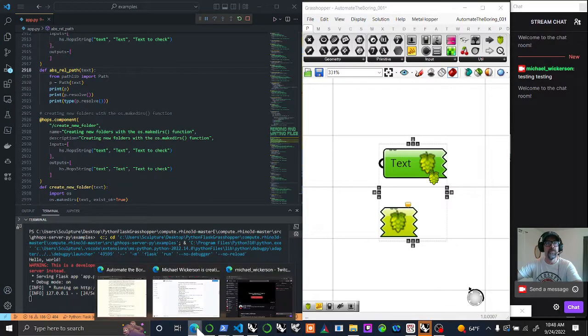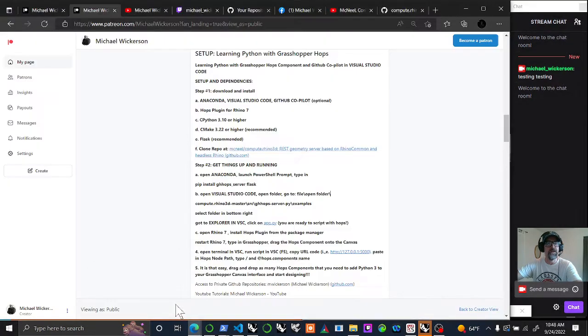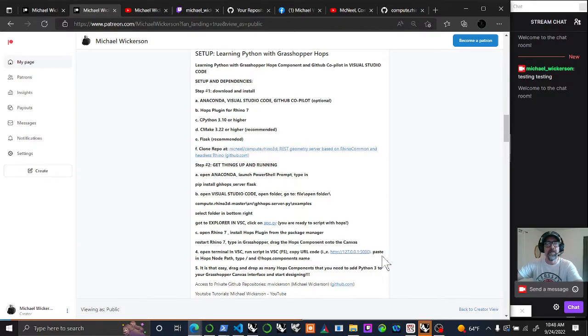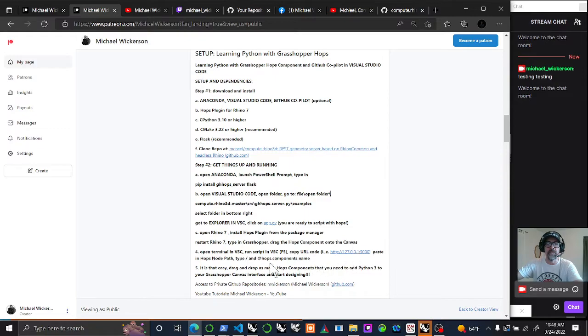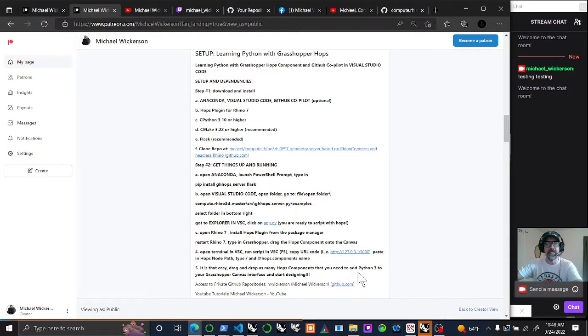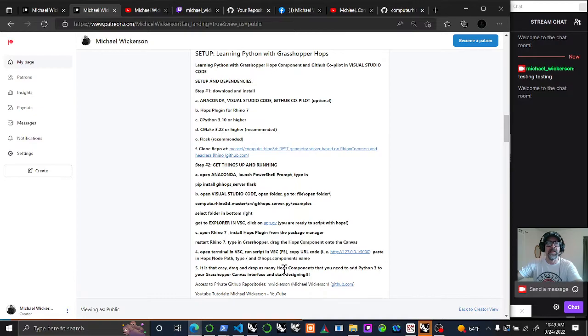You do want to go in and ensure that you have your terminal open. Open a new terminal window so down here you can see what's going on. You can drag and drop as many of these in as you want, as many functions as you have, and you can run them as many times as you want. I think you can use them up to 10 times within the same script iteratively. Let's go back over and see what was said. Open the terminal in Visual Studio Code. Run using F5. Copy the URL code. Paste that into the Hops node. It's a forward slash and then the name of that Hops component. Drag and drop as many Hops components you need and add the Python 3 to your GH Canvas interface and start designing.